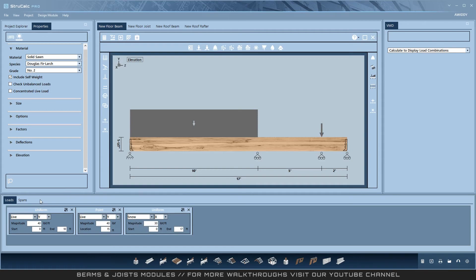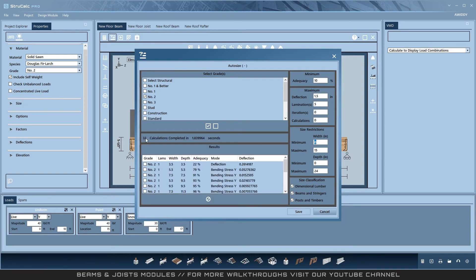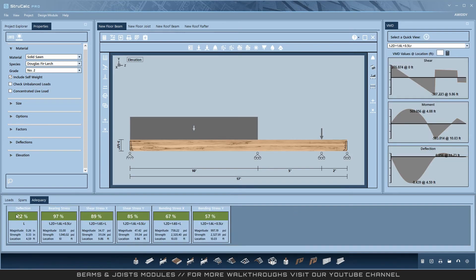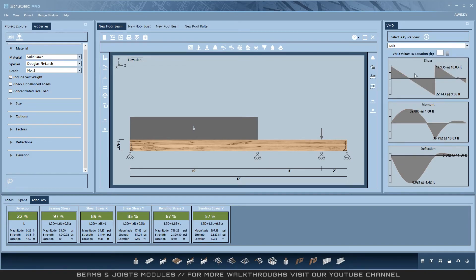Now that the design is complete, I am going to use the auto-size feature to determine if the beam passes as designed. The beam passes as designed. I've selected my results and returned to my design, where it has generated adequacies and VMD diagrams. Since I used the auto sizer, this is all going to be adequate. If I was doing the design iteratively on my own, I would probably need to investigate some failing adequacies and make some manual adjustments.